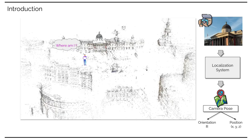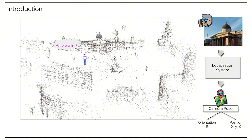In this work, we tackle visual localization. Given a query image taken at a user location, the goal is to estimate its camera position and orientation with respect to the scene.